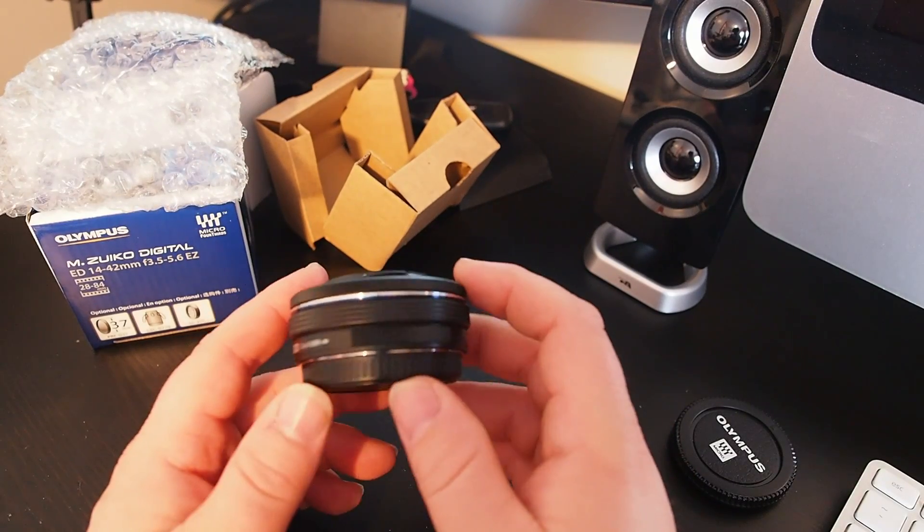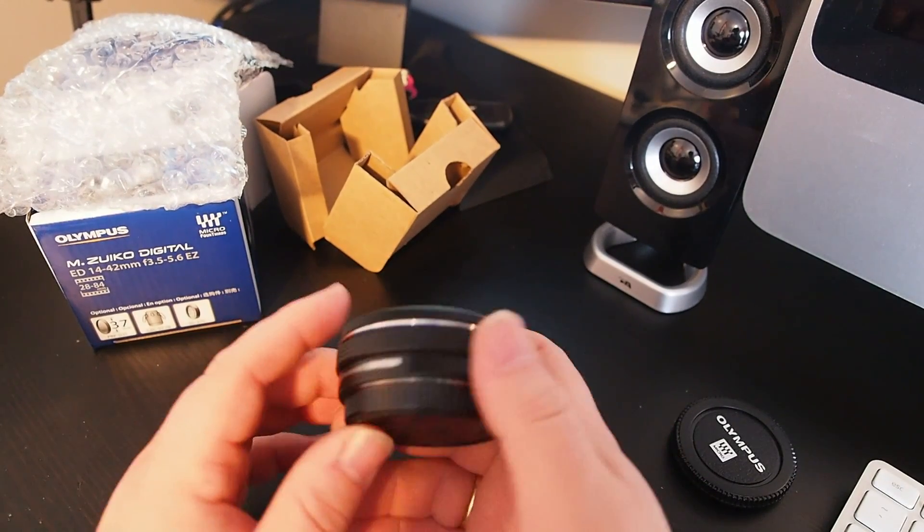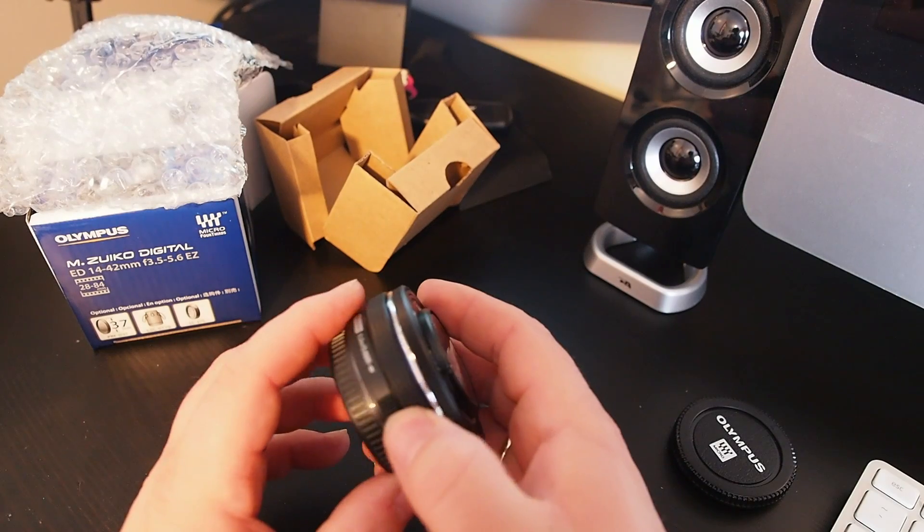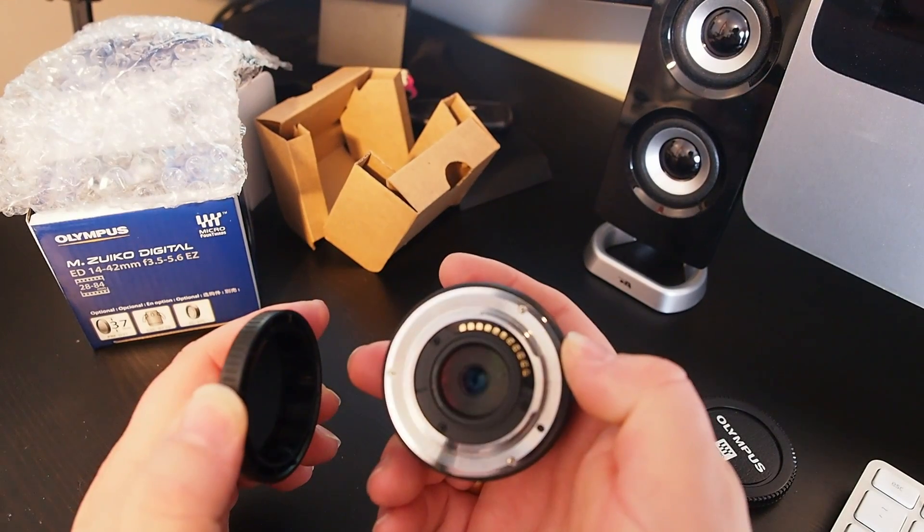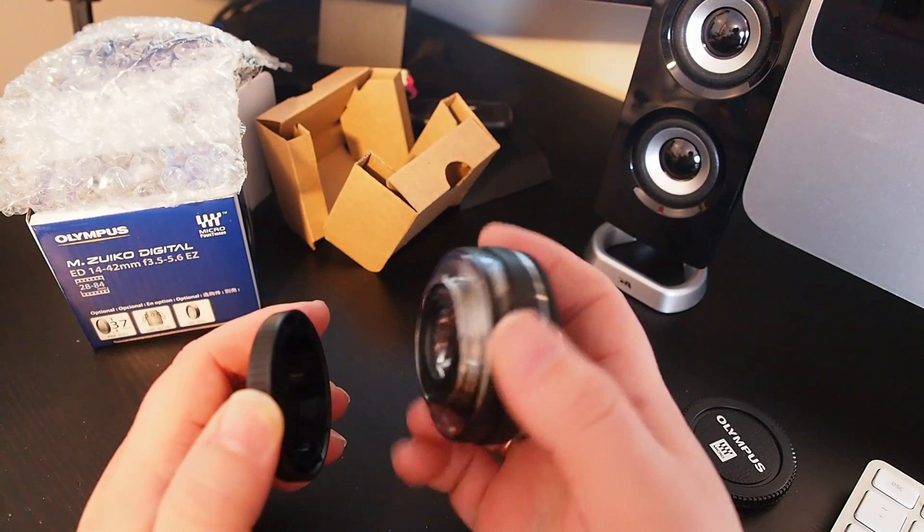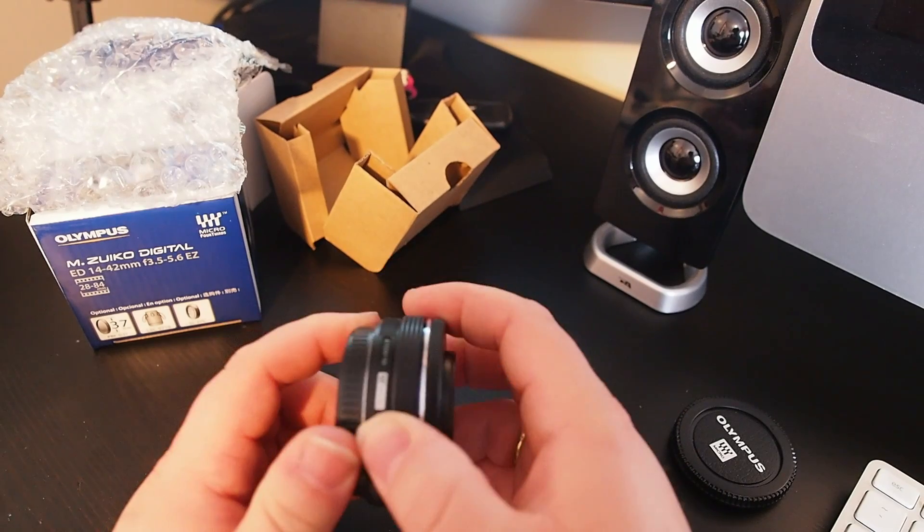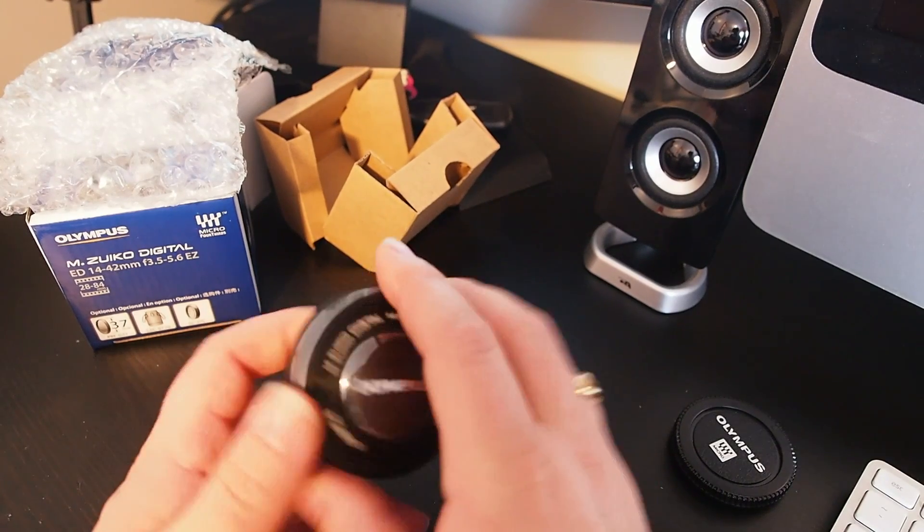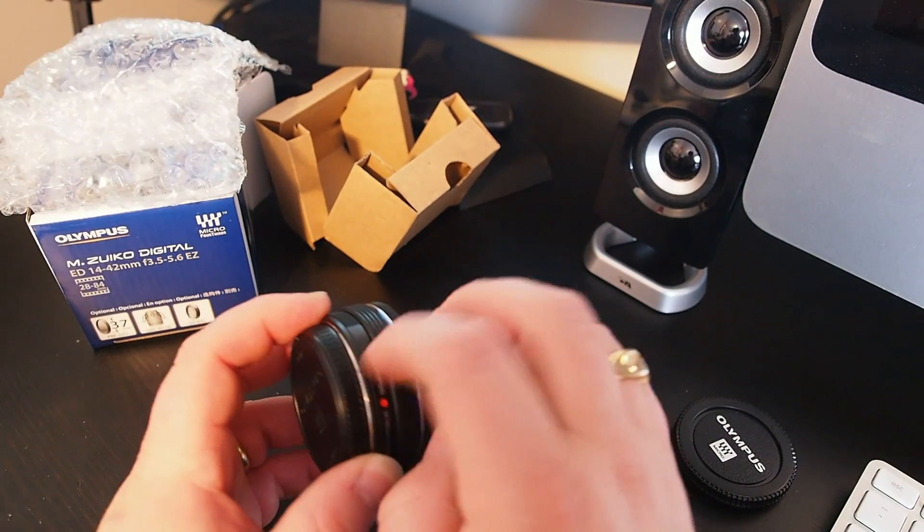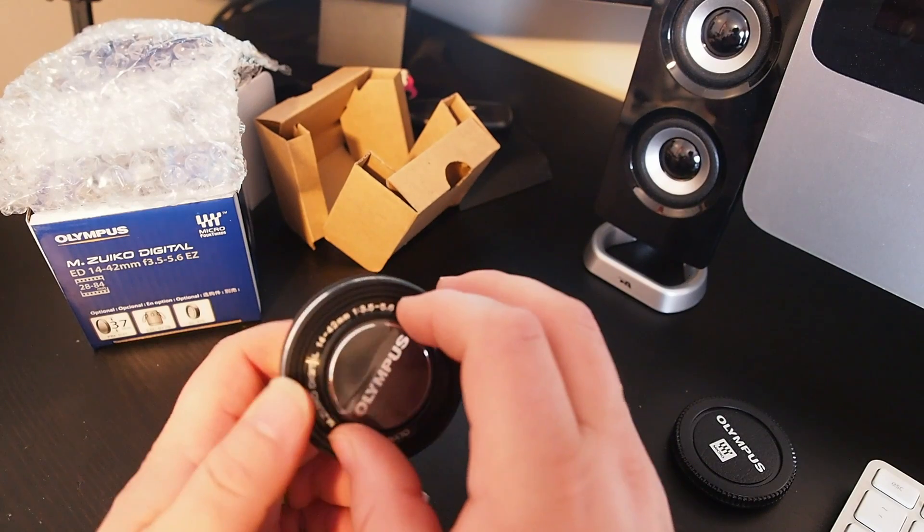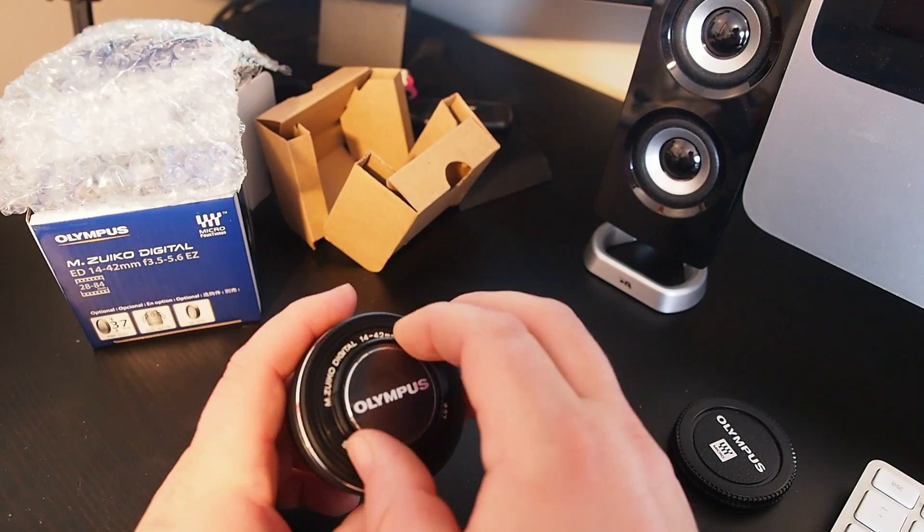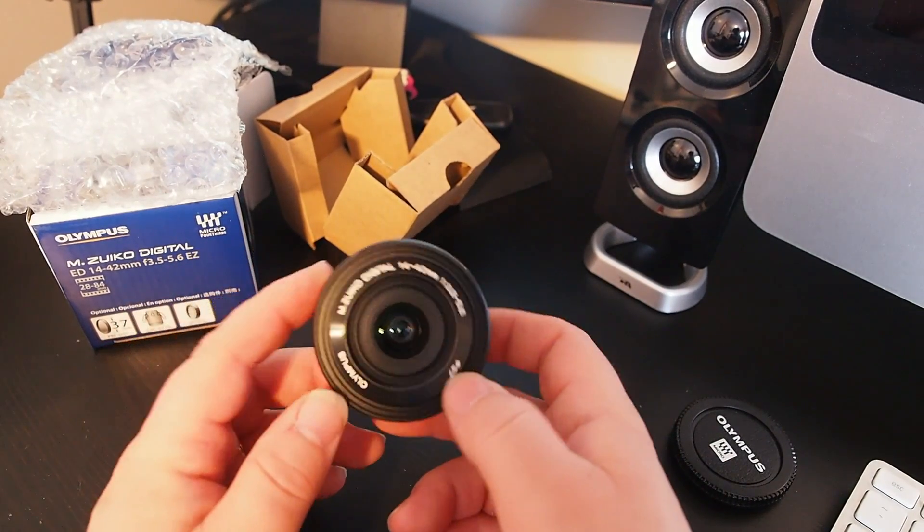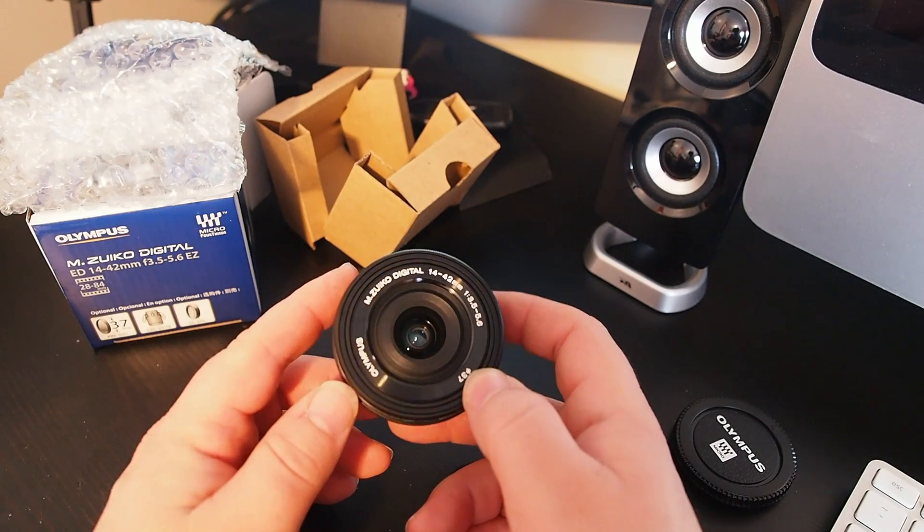All right so let's get all that stuff out of the way and holy smokes, yeah it is thin, that is an apt description. But it's heavy. I mean there's a metal lens mount which is a nice thing to see on a lens that's probably where some of this weight comes from.